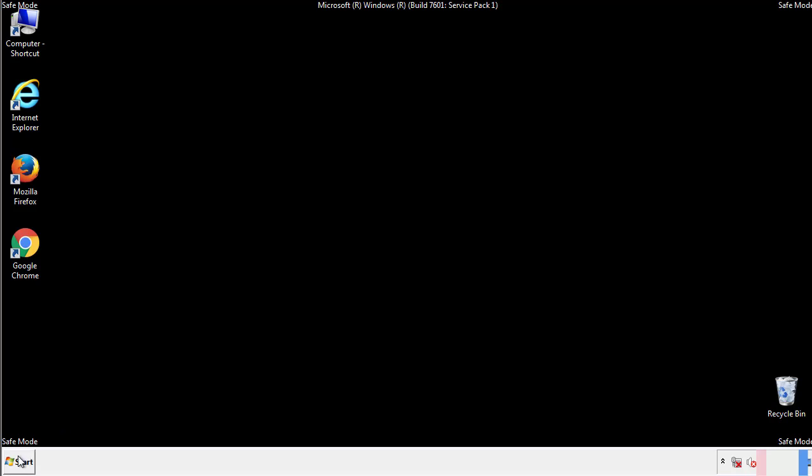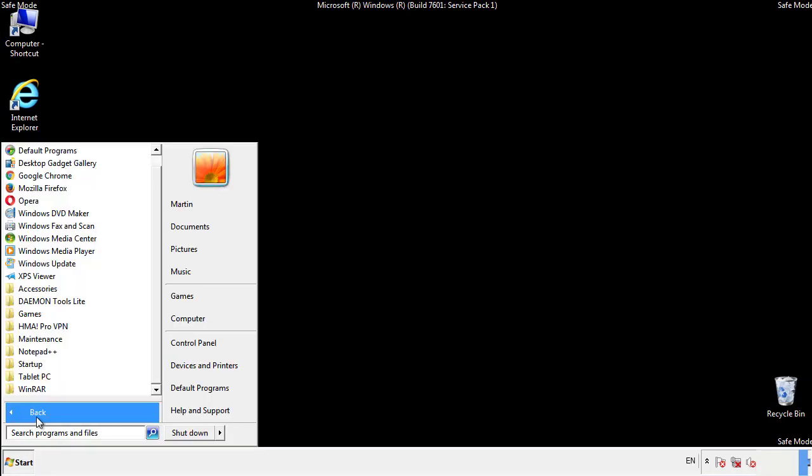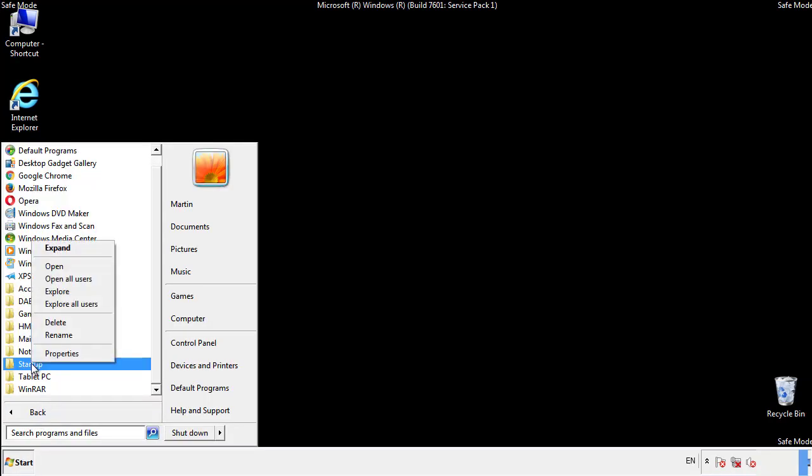Now we want to check for any suspicious files in our startup folder and delete them afterwards.